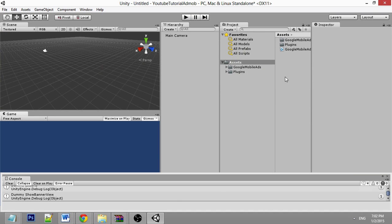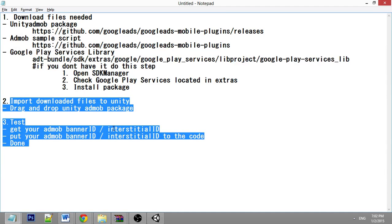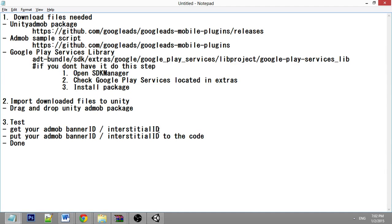One thing to remember before you install it to your Android platform: you need to get your AdMob banner ID or interstitial ID. You need to register your game with AdMob. Once you've registered your game, you can get the banner ID and interstitial ID from your AdMob account.